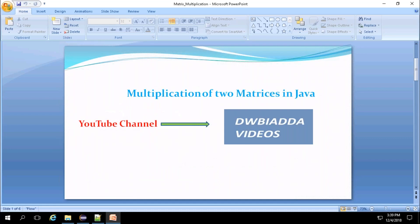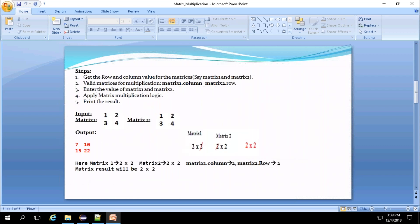Hi friends, today we are going to see how to multiply two matrices in Java. To multiply two matrices we need to know the row size and column size of the two matrices. In our example we can take matrix 1 and matrix 2 as the two matrices that we need to multiply. For example, the input given by the user for matrix 1 is 1, 2, 3, 4 — this is a 2x2 matrix, where the first 2 represents the row and the second 2 represents the column.